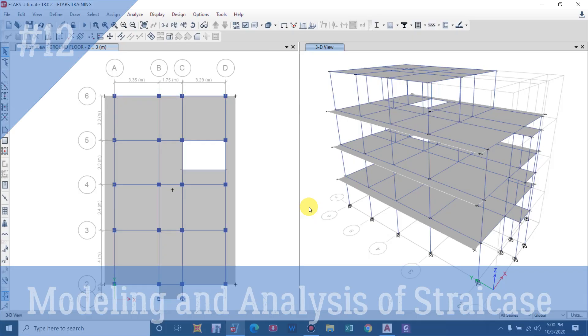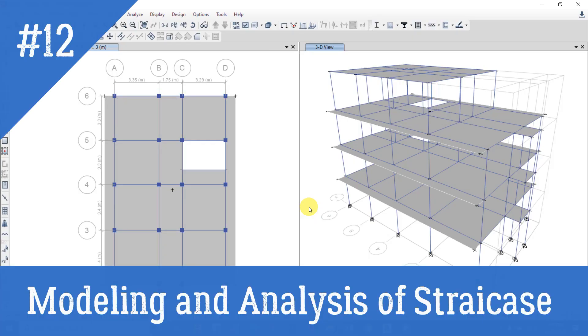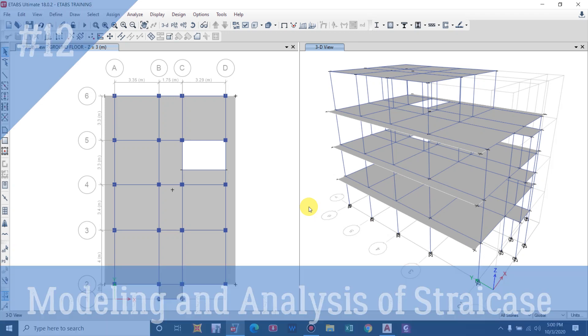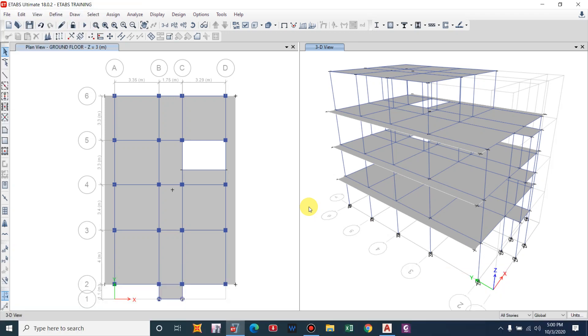Hello guys and welcome back to my channel Civil Construction and Tutor. In this video I will show you how to model a staircase for a residential building using ETABS.